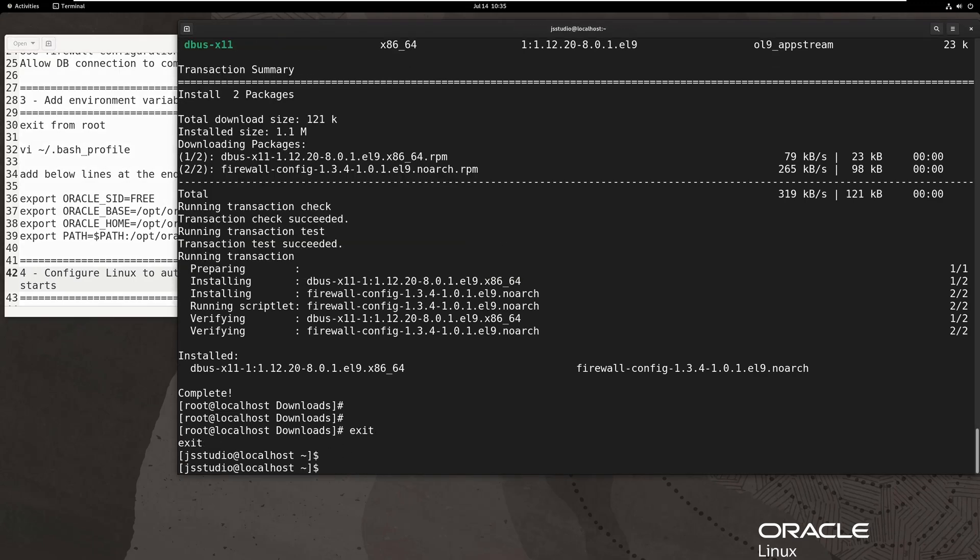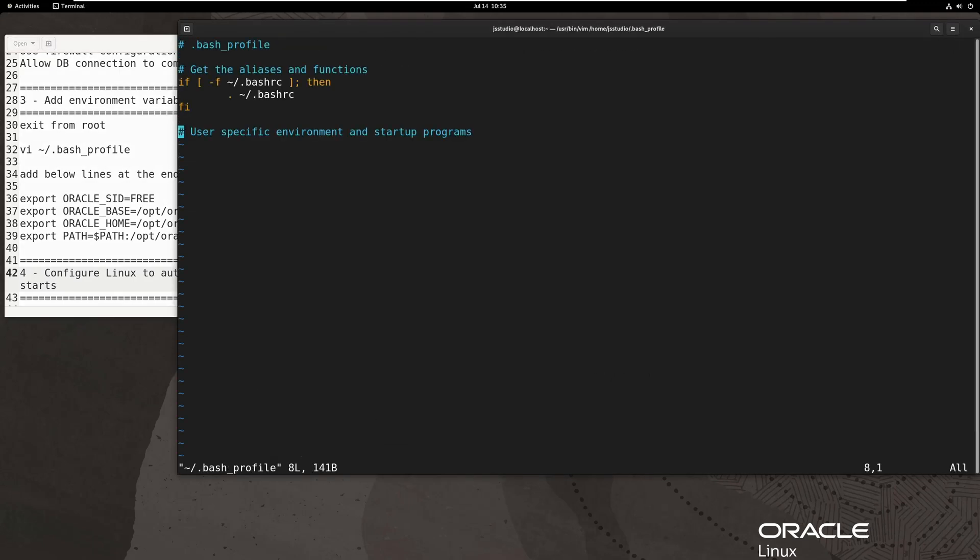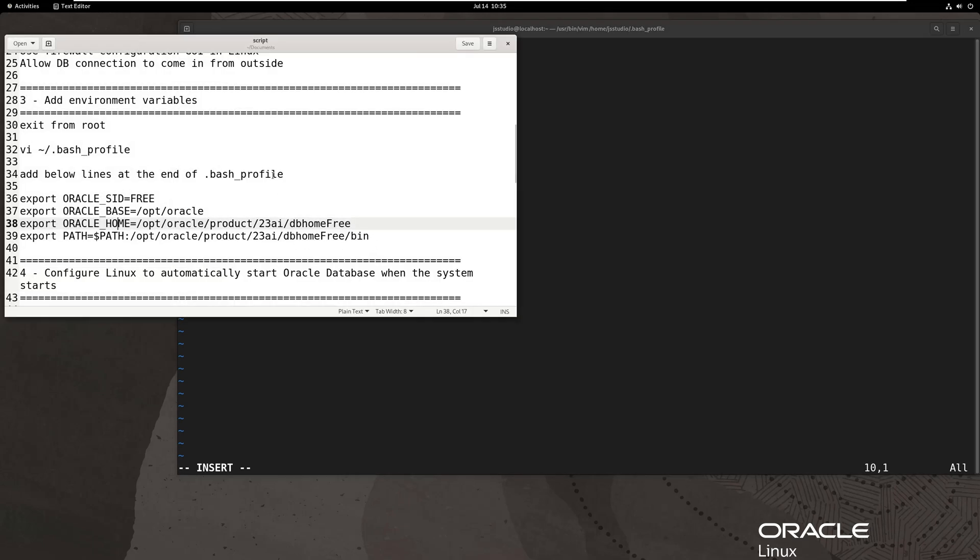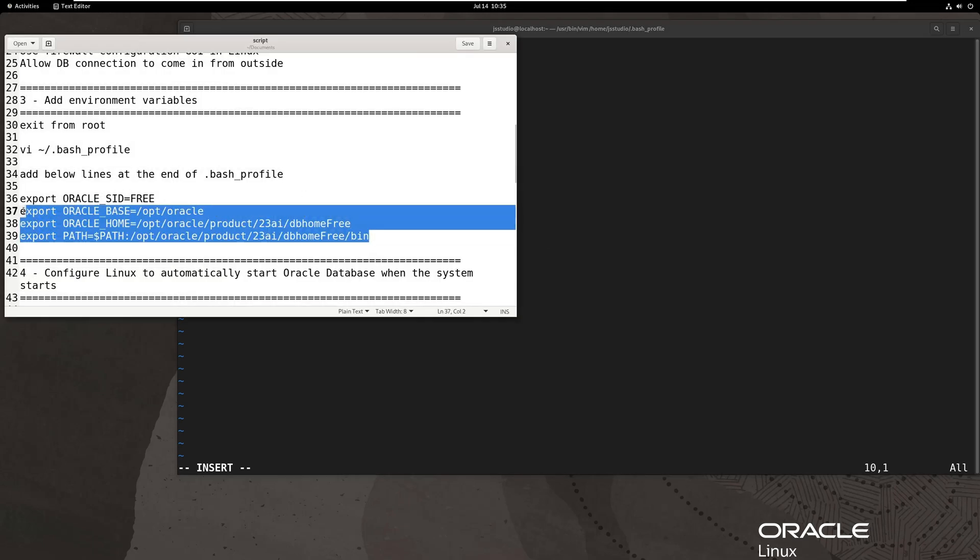We also need to update bash underscore profile with some environment variables so that you can connect to DB within the server, even after reboot.